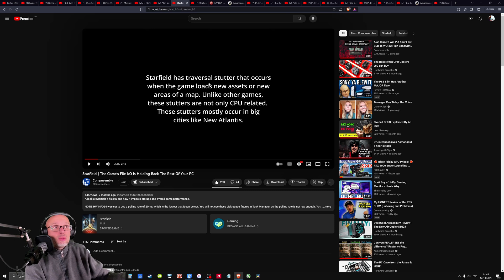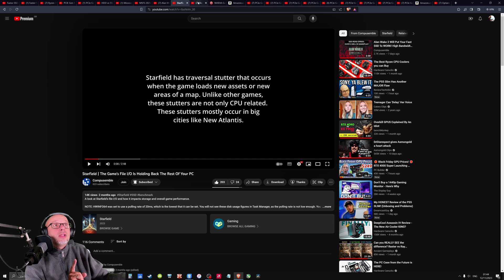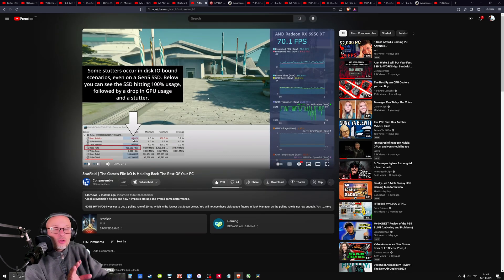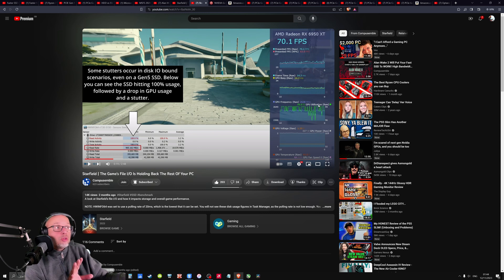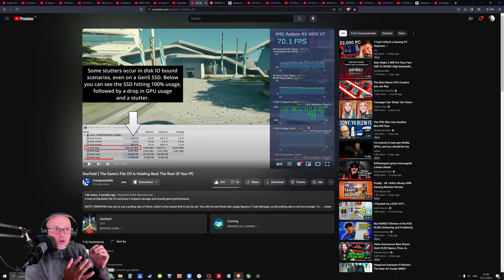And people said, oh this is CPU bottleneck, because that's what usually is. But he found out that's not the case, not at least in this game. And it's actually NVMe drive bottleneck. So he's showing an example here, when you get in a situation with your NVMe drive, you've got a drop of GPU utilization, which means there is no data to compute or is coming late.